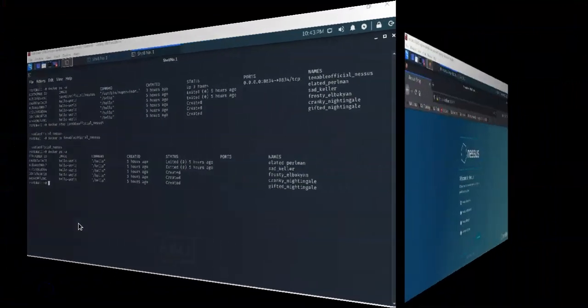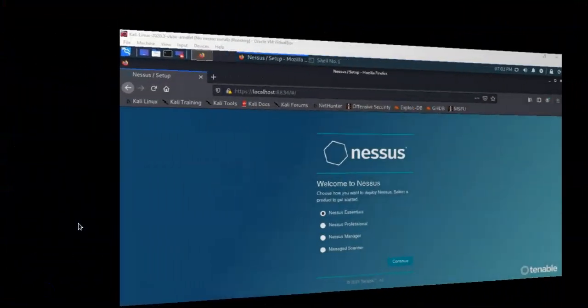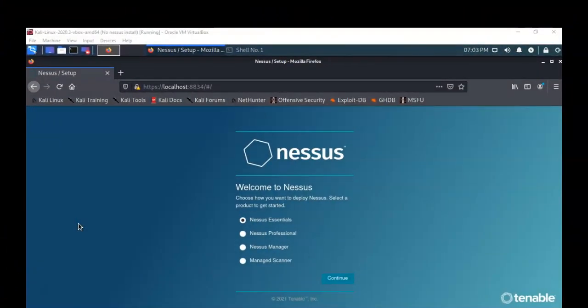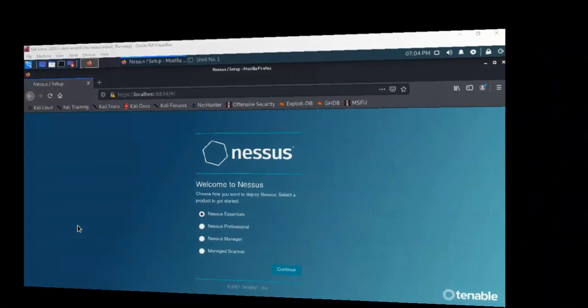In this short video presentation you got to see how we go about creating a container for Nessus to run inside the Docker program. If you have any questions or concerns, please don't hesitate to reach out and contact your instructor. I'll see you in my next video.